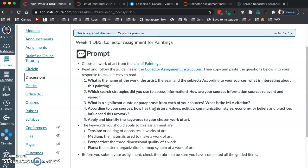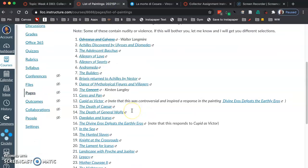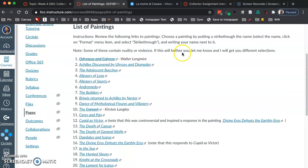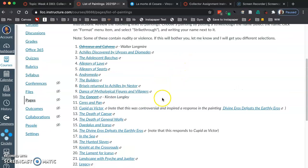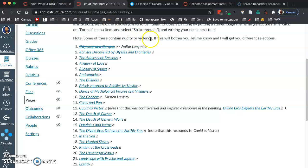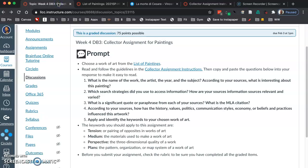The first thing you're going to do is choose a work of art from the list of paintings — I've given you a list here. Go ahead and browse through these. I wouldn't just choose the first one. I would browse them, maybe do kind of a surface bit of research to find out a little bit about it and see if it's something that interests you. Choose a work of art that you actually find interesting.